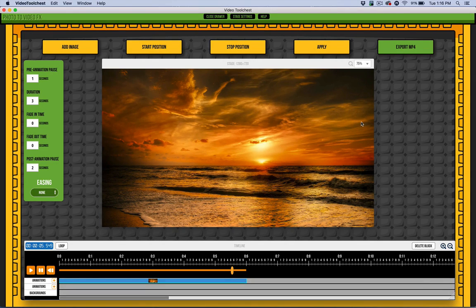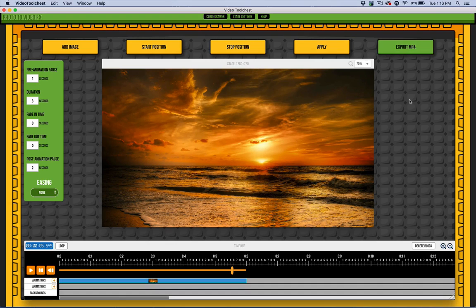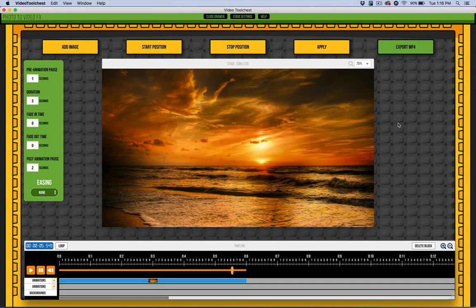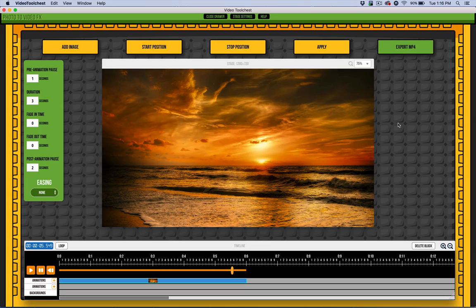Once you're done and happy with your animation, you just export it to MP4. You can then import that into something like Kinetic Text Animator or your favorite video program and integrate it and composite it.